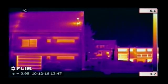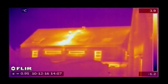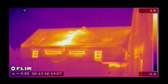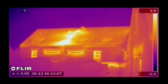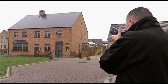Insulation problems in walls and roofs are clearly seen on a thermal image. Huge energy savings can be made by repairing the badly insulated areas.